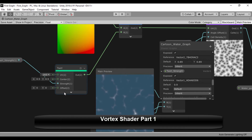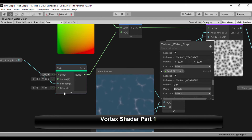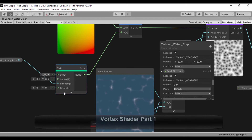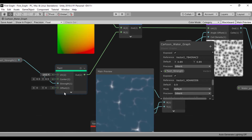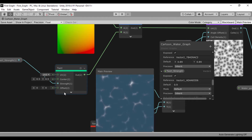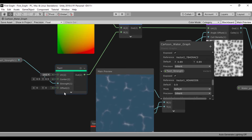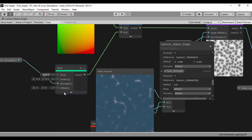Hello everyone and welcome. In this lesson we're going to create our vortex shader, but before we do that I just quickly want to show you the twirl node from the cartoon water graph which we created. I promised in that graph that we're going to come back to the twirl node because it creates an interesting effect.